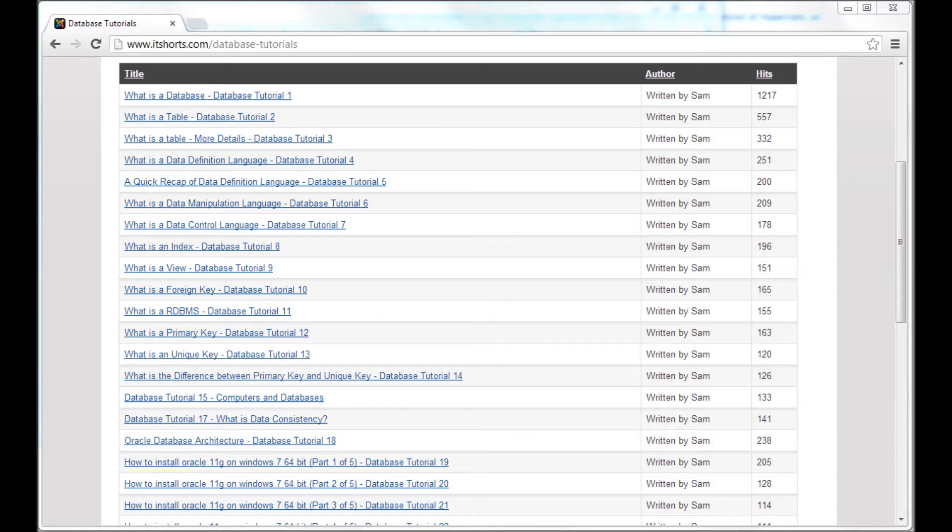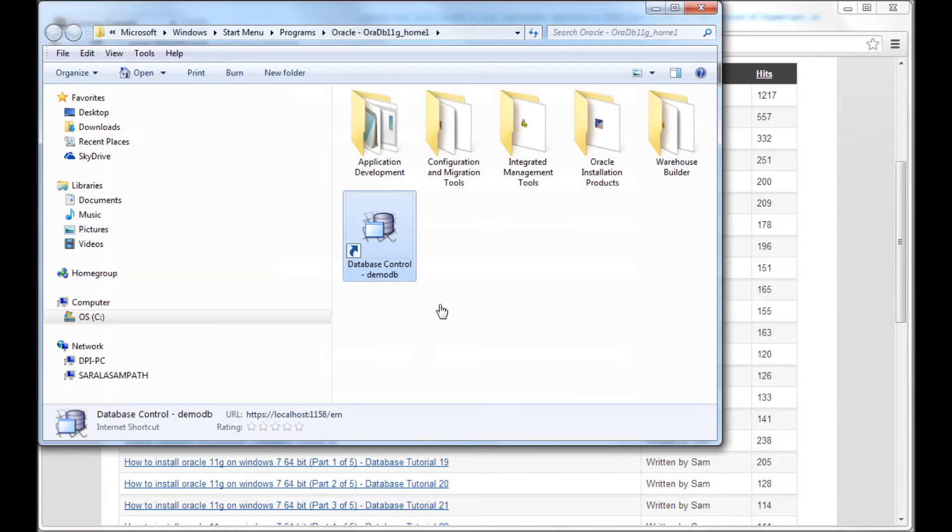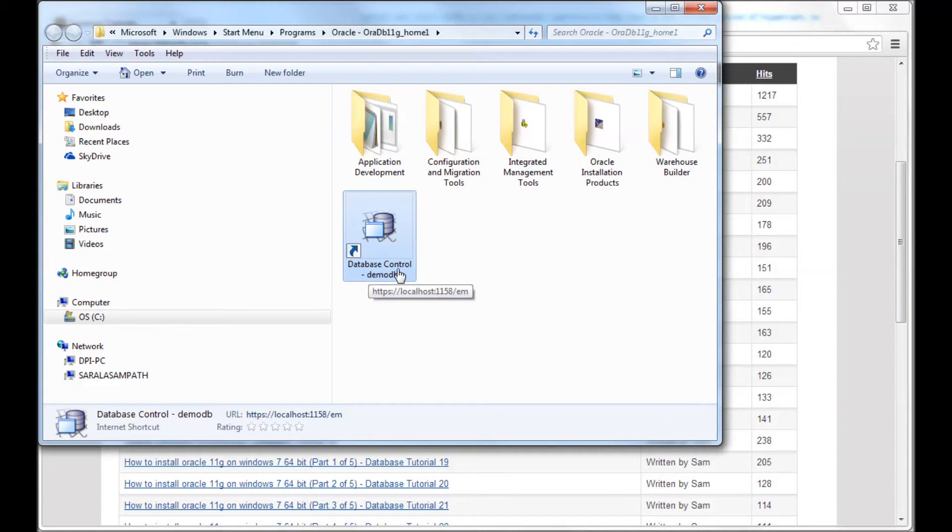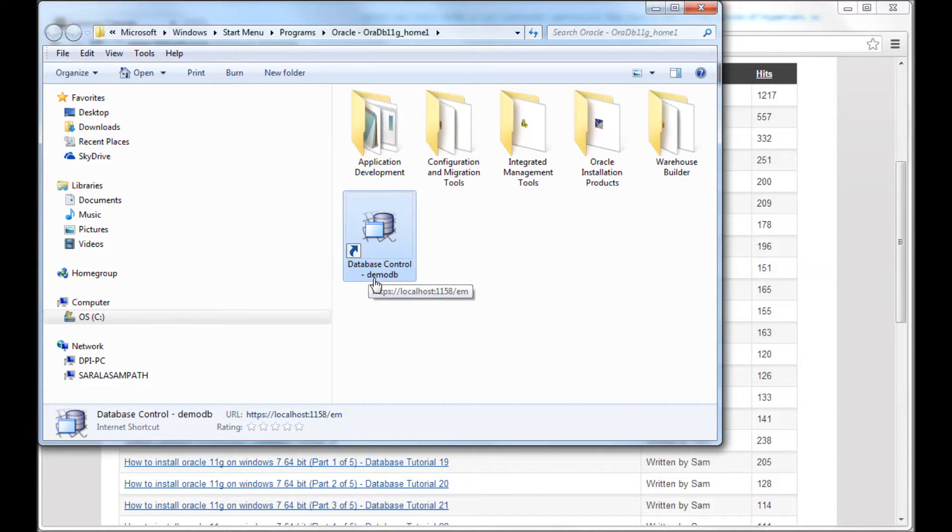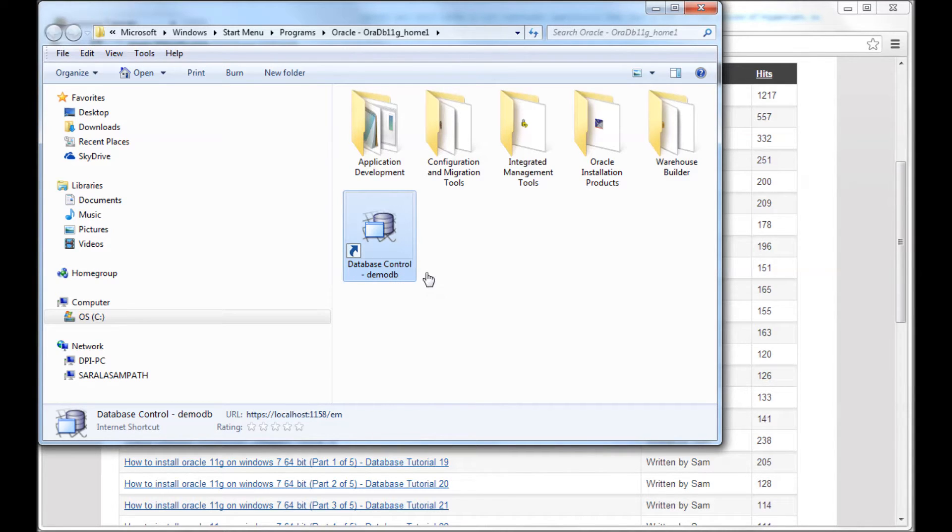What is a database control? Database control is a web interface that comes along with Oracle 11g. So when you install Oracle 11g, it also installs this piece called database control.